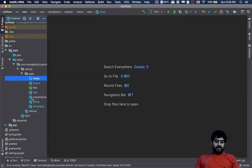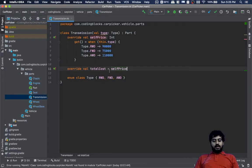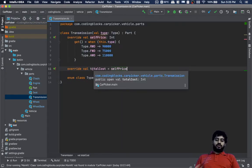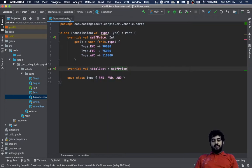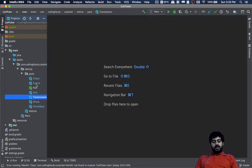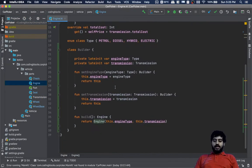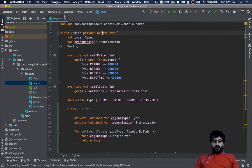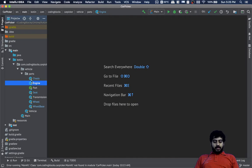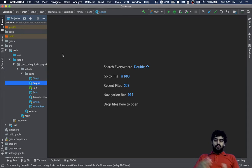Transmission should also have a factory pattern, although we are constructing transmission directly inside the engine builder. I think these are the changes we are done with. Let's see what changes we need to do on the CLI part to make sure this works.